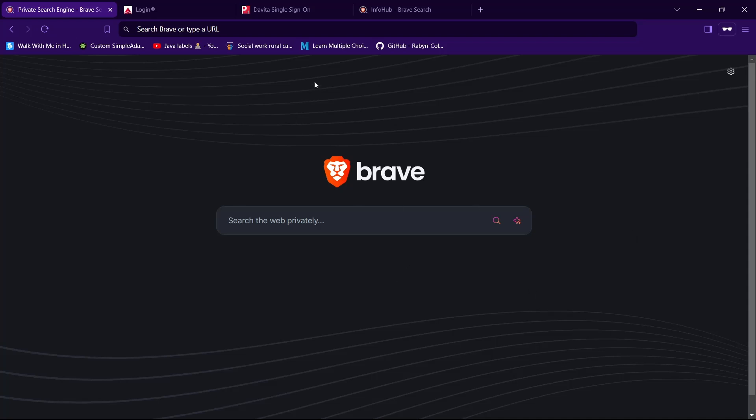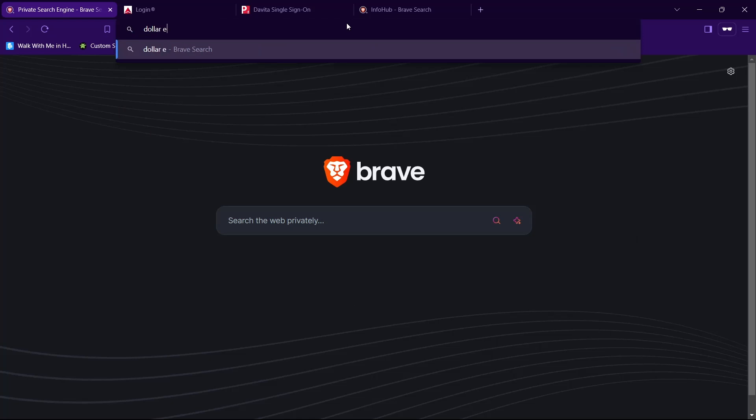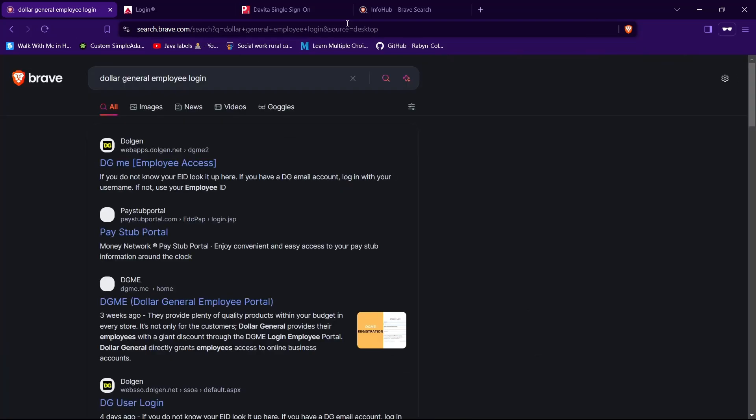First, open any browser of your choice, then in the search bar type in Dollar General employee login and hit enter.